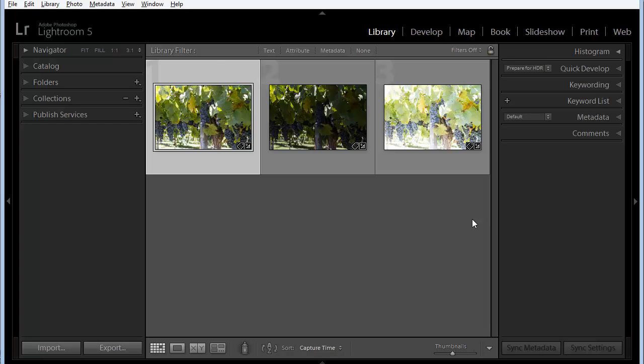It's become commonplace these days to take a bracketed set of photos with your DSLR and then merge them to HDR using a number of different tone mapping software programs that are available today. However, Lightroom 5 can do a pretty good job of this on its own with just a little help from Photoshop, and today we're going to see how to do that.